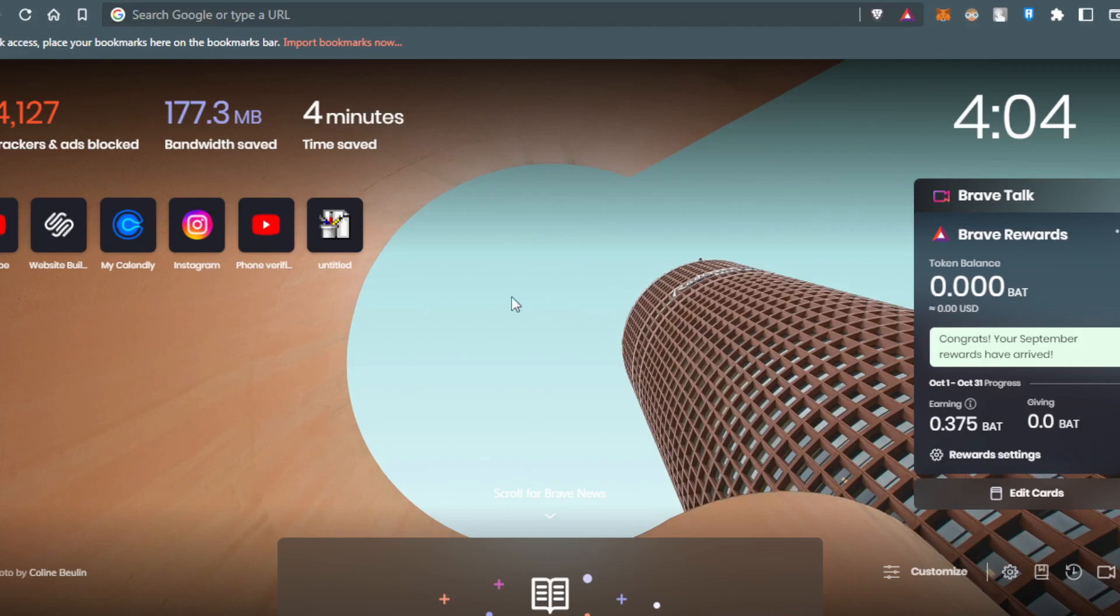For me in this tutorial I'm using Brave, but you can use other browsers such as Google Chrome, Opera, Microsoft Edge, or any other browser that works for you.